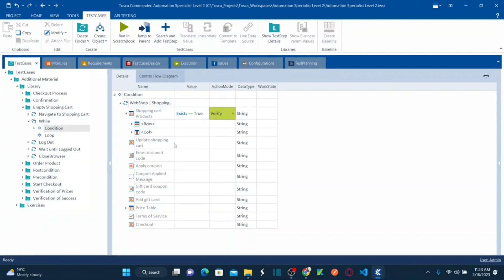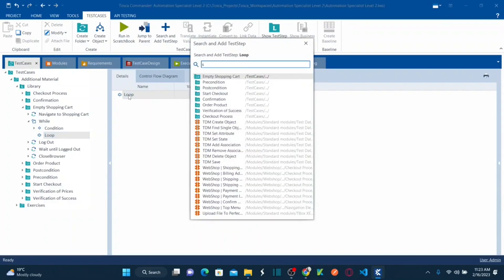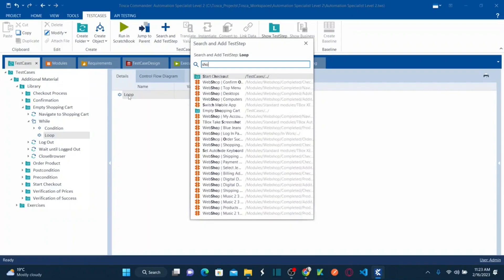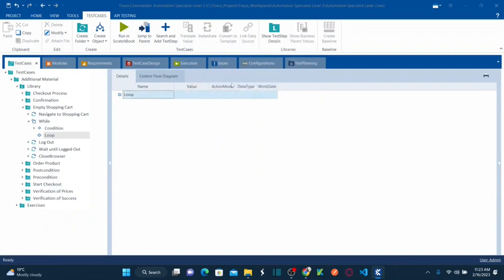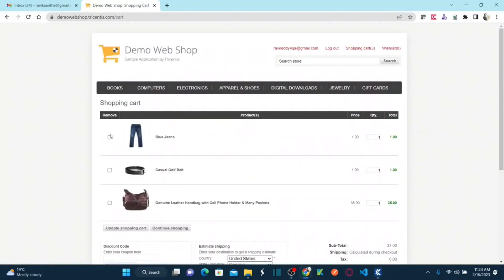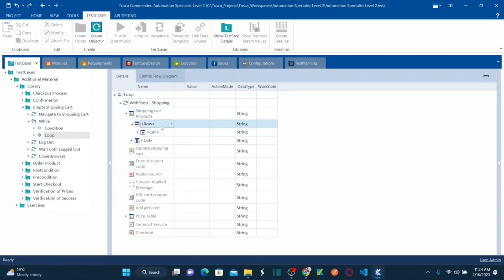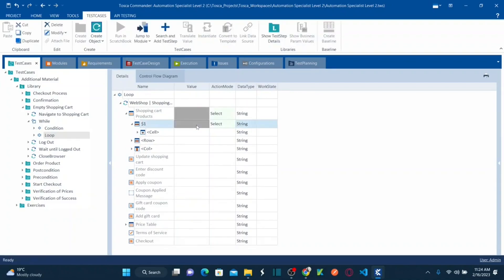Inside the loop, import the same Shopping Cart module. In the table, I need to select the first row checkbox. Go to rows and select the first row — $1. I have already explained how to handle web tables in previous sessions. Once you select row one, you'll see the remove column. Under the remove column, there is a remove checkbox.